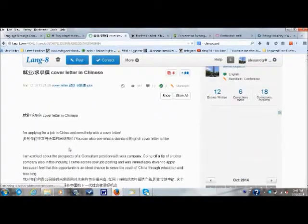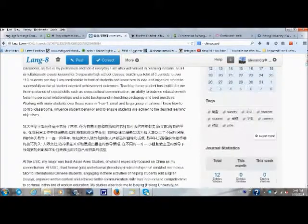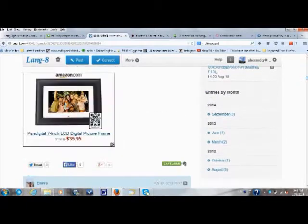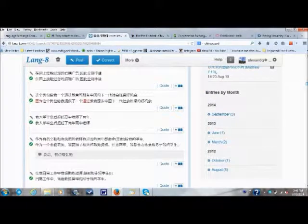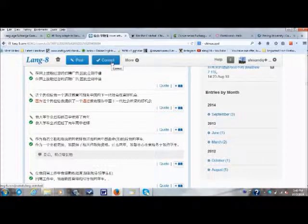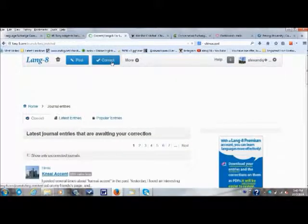For practicing writing, Lang8.com makes use of the mass of native speakers around the world to correct your written content. You can post a paragraph, story, or a few sentences in a language, say Japanese, which you are practicing, and native speakers will correct your grammar and spelling.